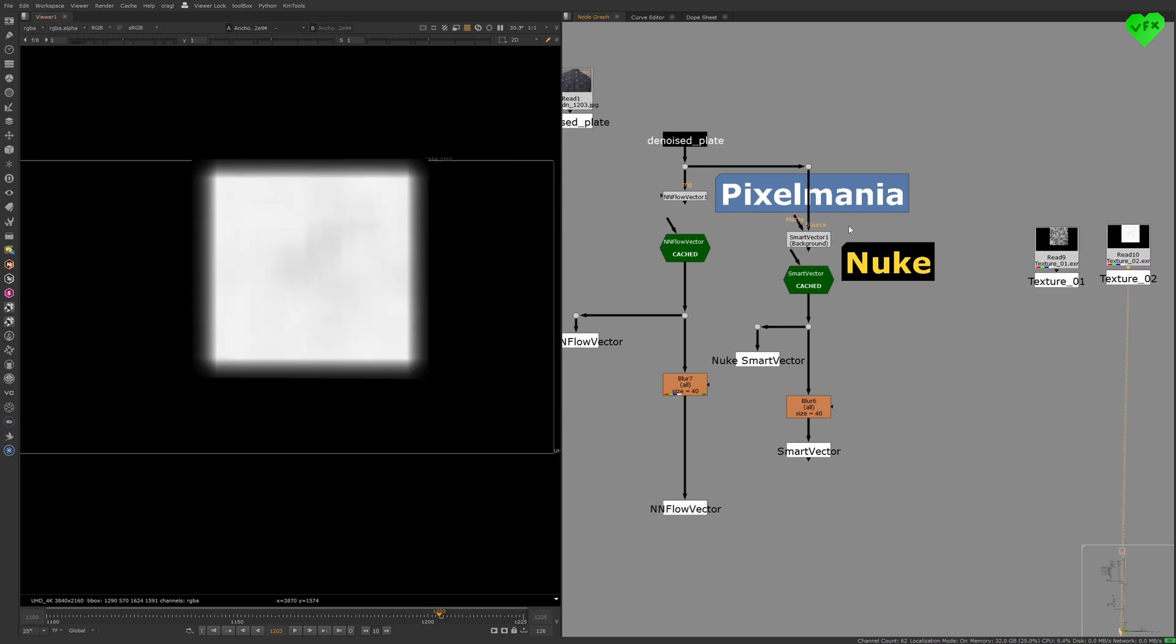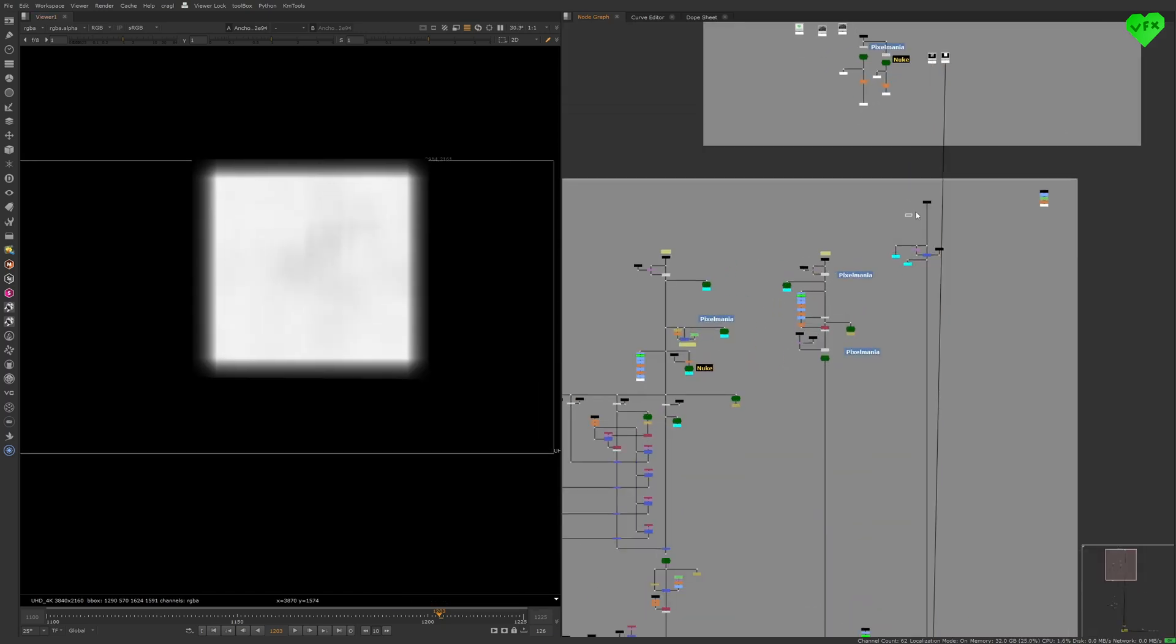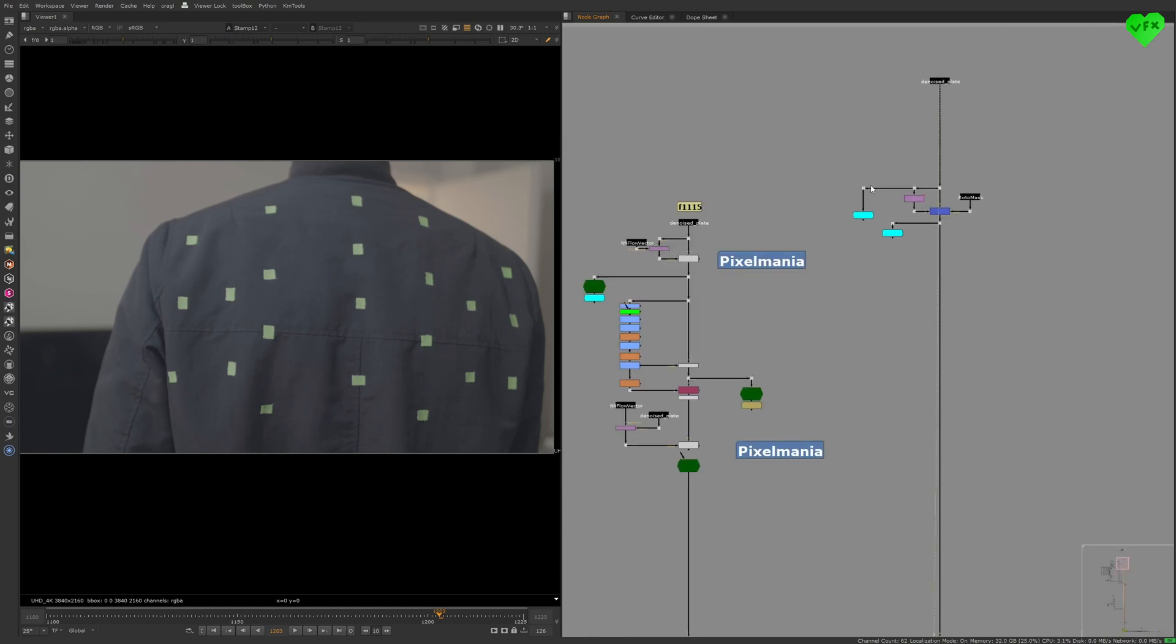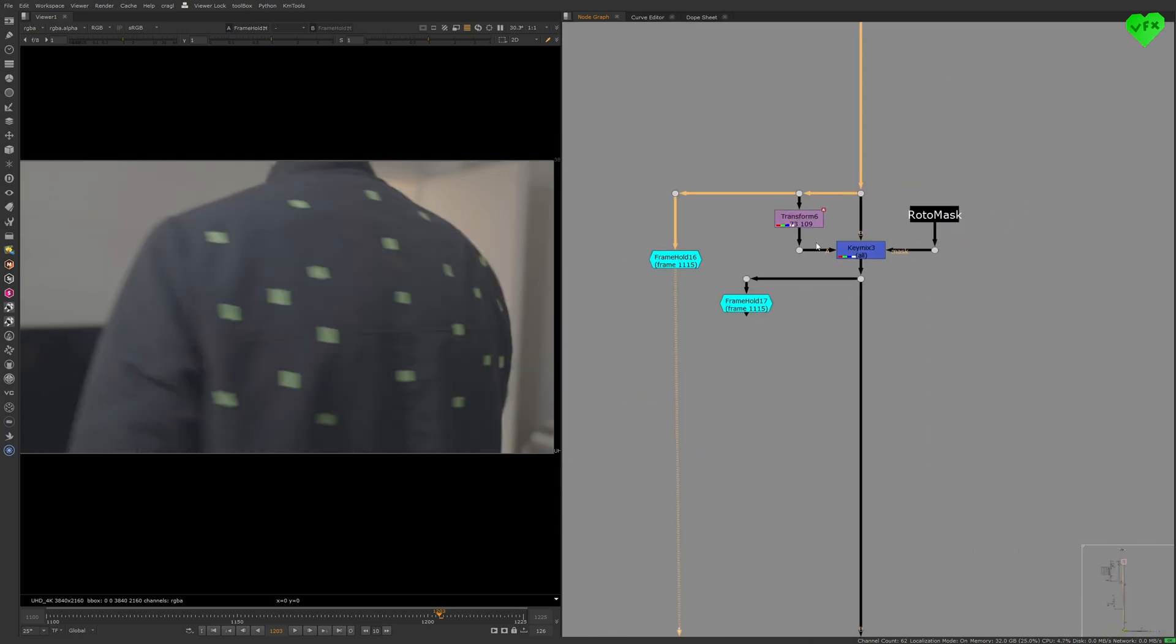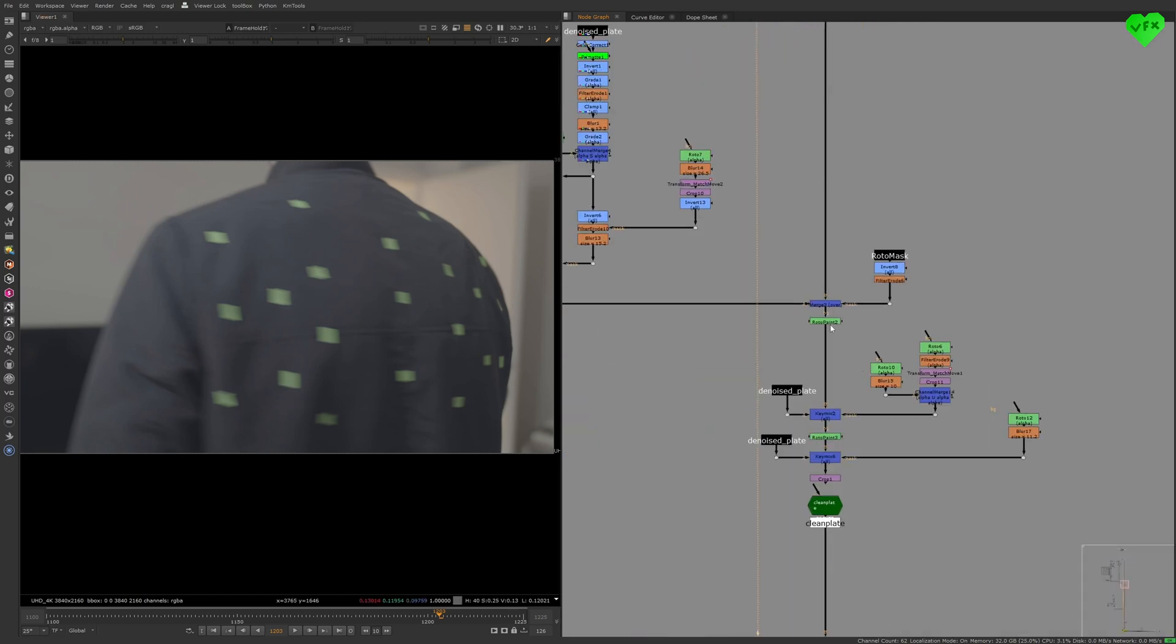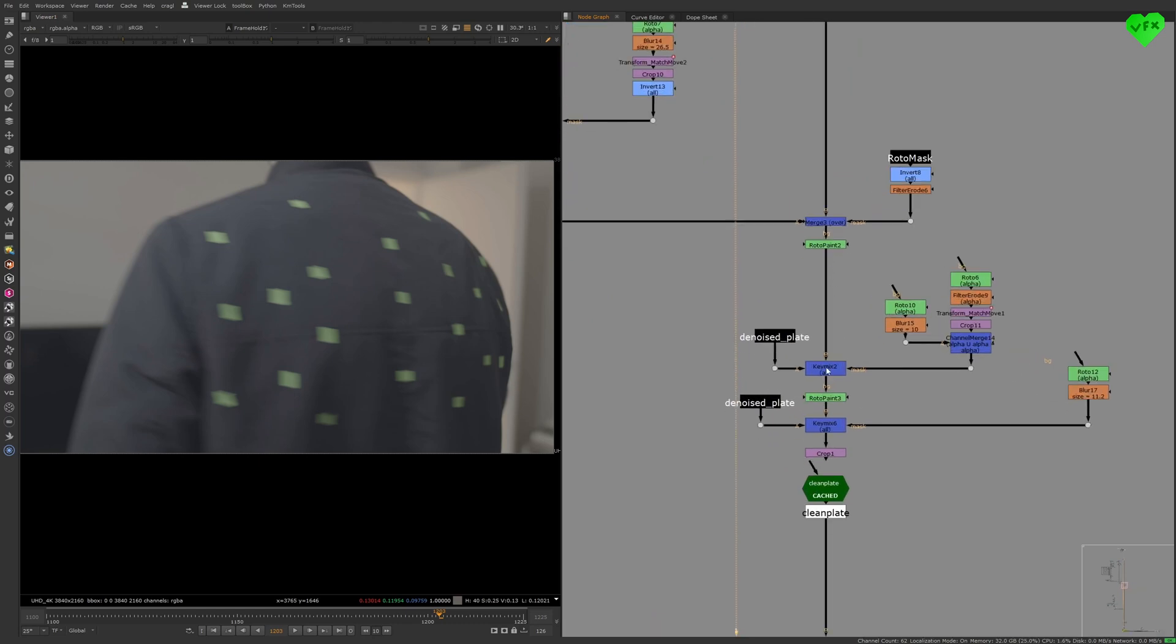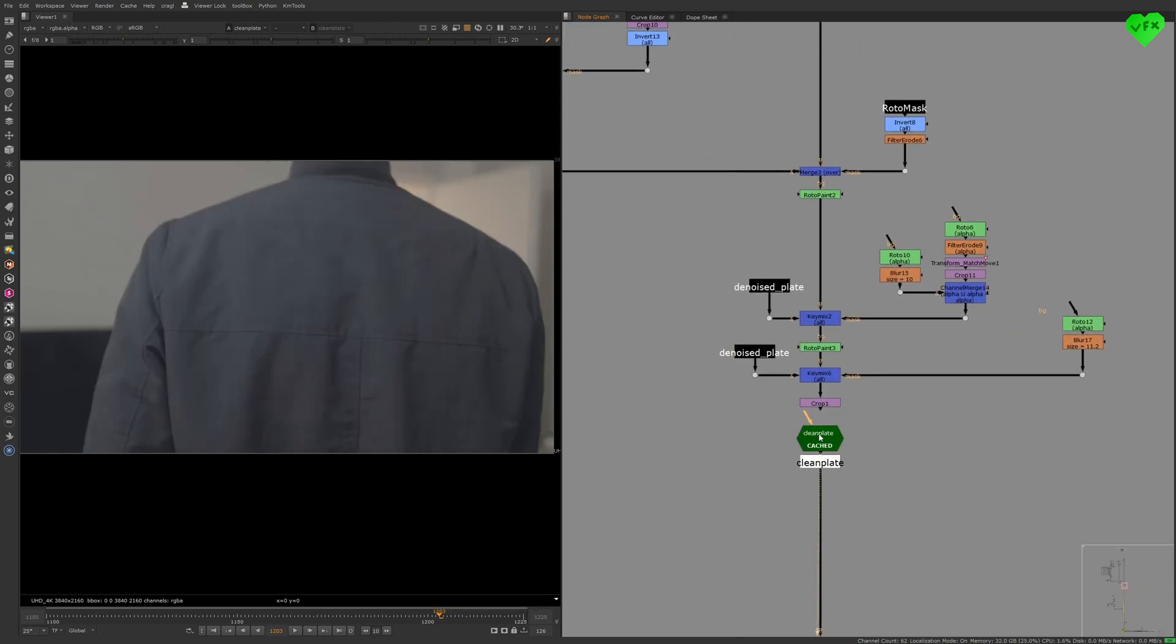Now let's take a look at the clean plate backdrop. For the removal of the tracking markers, I used a few classic workflows like transforming and key mixing the denoised plate back, using roto paint nodes, and just key mixing back the denoised plate in some areas without a transform node.